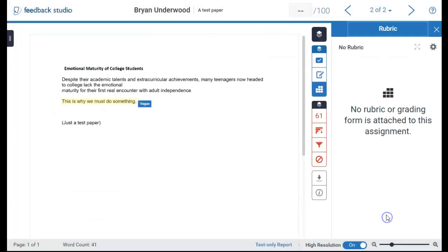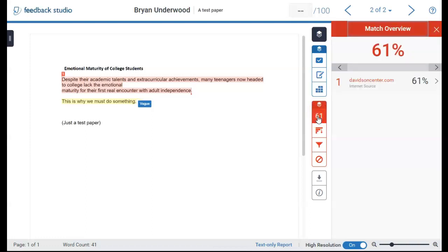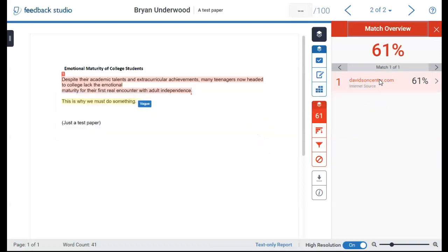The next layer is the similarity layer. It has red icons. The match overview section shows potential plagiarism matches in the paper. Next is the all sources section.